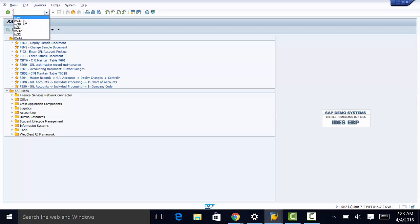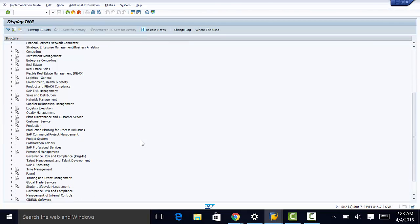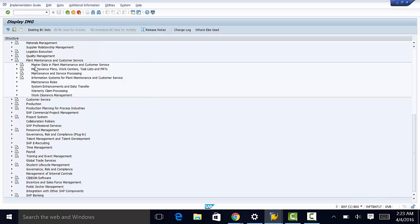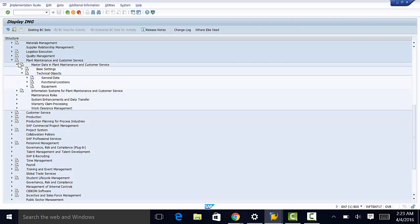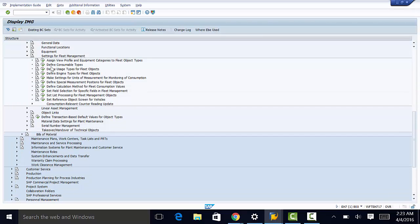The customizing path is SPRO, then to plant maintenance and customer service, master data in plant maintenance and customer service, technical objects, then to settings for fleet management, and then to assign view profile and equipment categories to fleet object types.